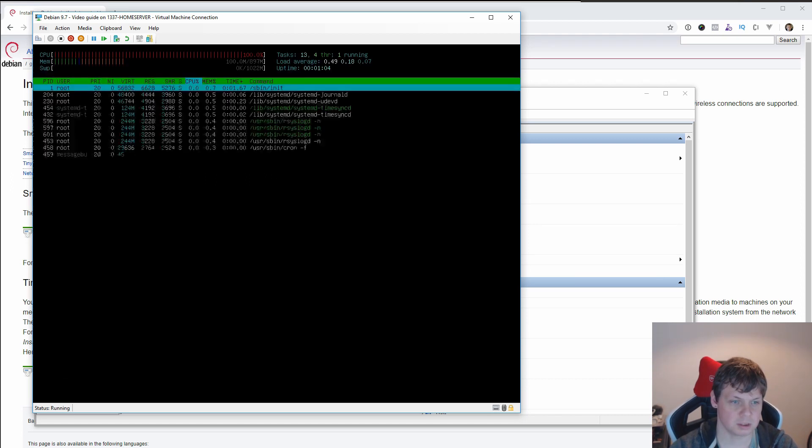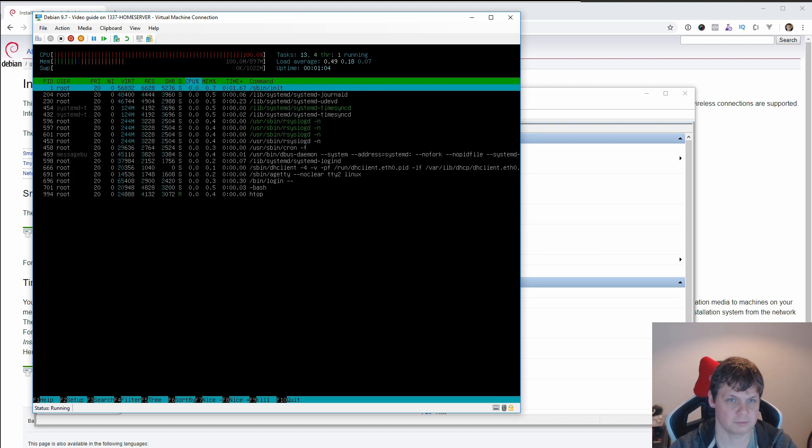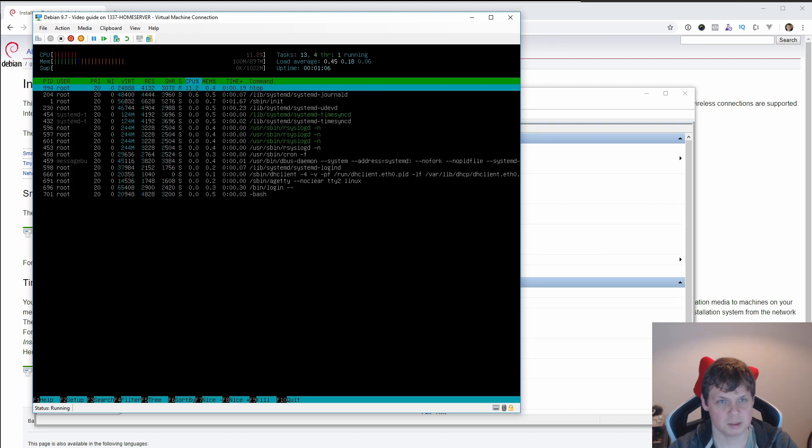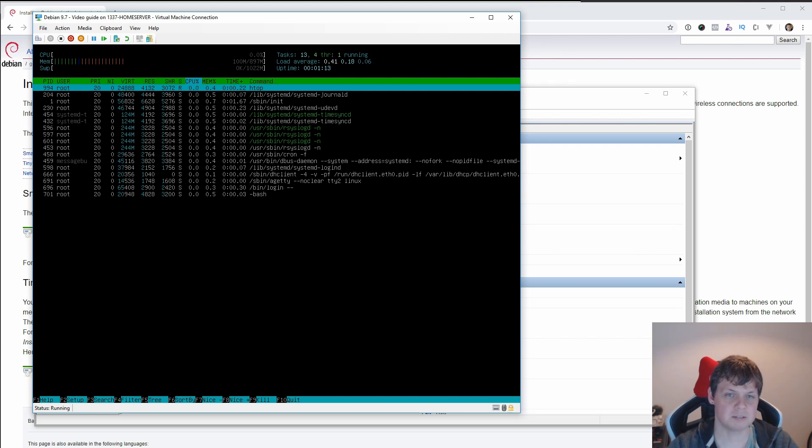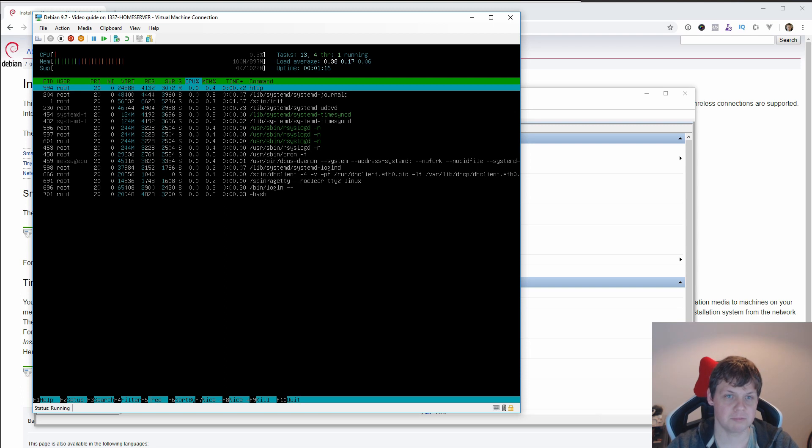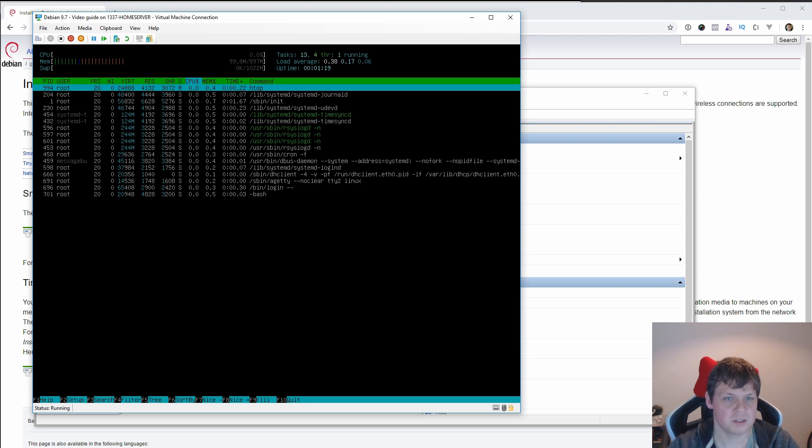So I have internet connection, I have everything is running. So thank you for watching my video about how you install Debian 9.7 from scratch in a Hyper-V environment on Windows 10.